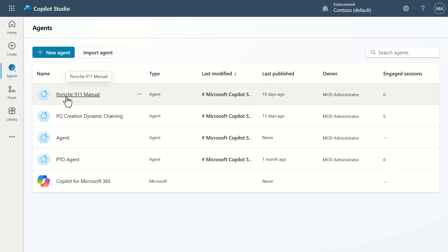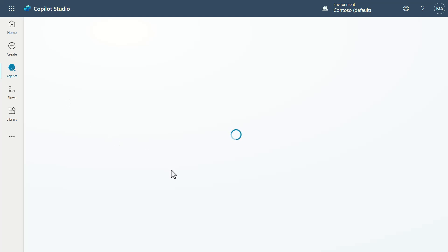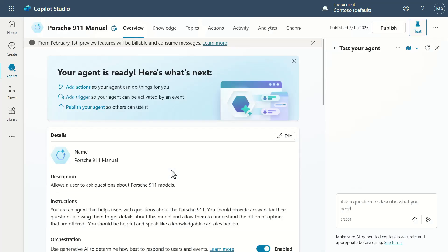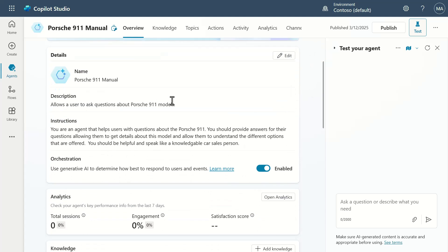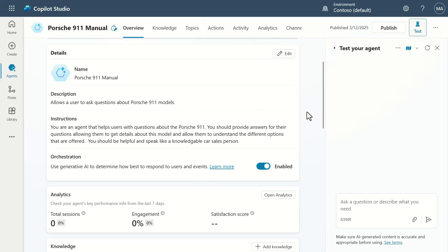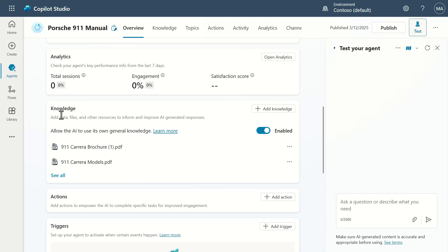I did a video on how to build this one previously, so go check that out if you're interested. What I want to do is look at it so we can see what it does and what we need in order to make this all work. This particular agent allows us to look up information about the Porsche 911. If I scroll down, you'll see that I have knowledge — but this knowledge is not inside SharePoint. This knowledge is PDF documents that I've uploaded into Dataverse.